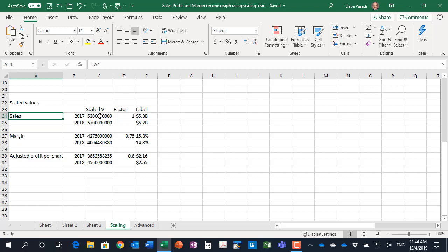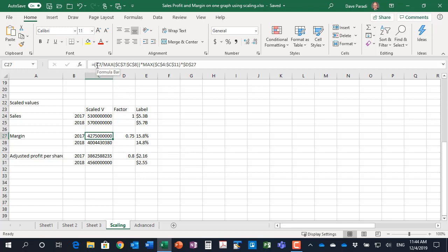Now the scaled values, let me show you the one here for the margin. The formula at the top here is made up of three parts. Part number one is C7 divided by the max of C7 to C8. So that takes the value for this particular year and divides it by the maximum of the values for this particular measurement called margin. What that does is it gives us a proportion of how big this column will be compared to the largest column for this data series.